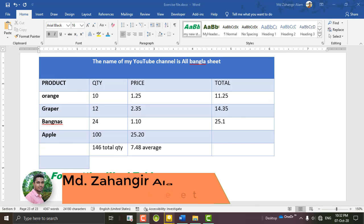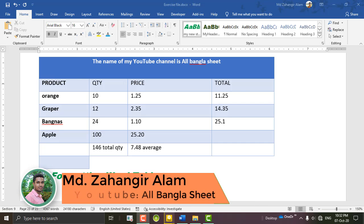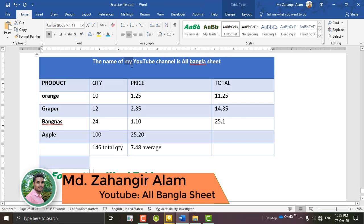As you can see, the name of my YouTube channel is All Bangalore Sheet.